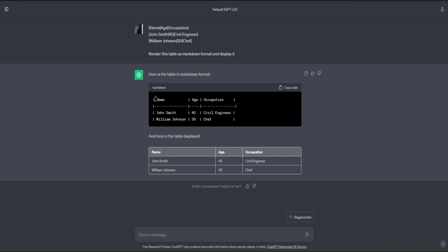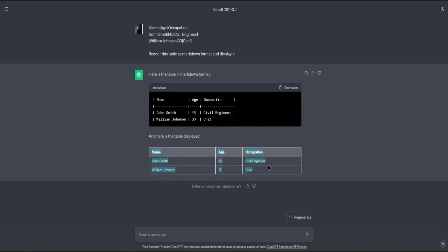And then here is the markdown format. And then this is what it should look like.